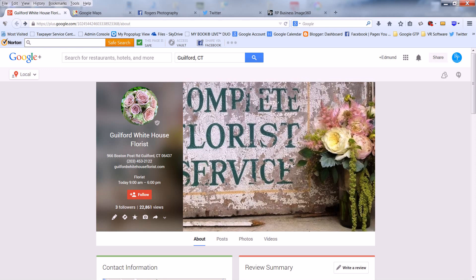To do this, you'll need to follow these steps. First, open your Business Google Plus page.